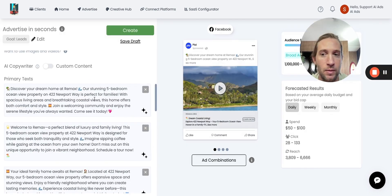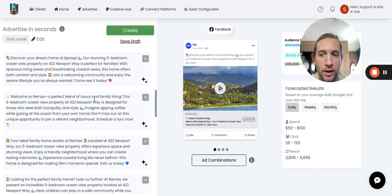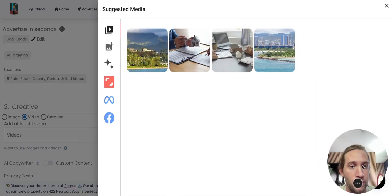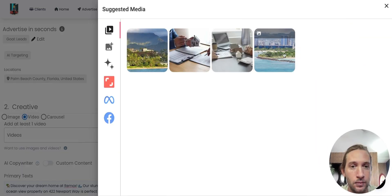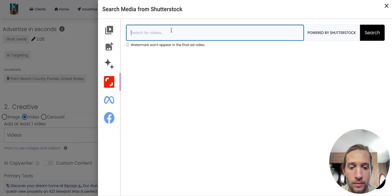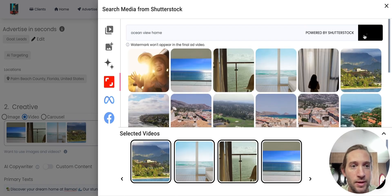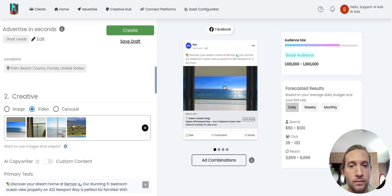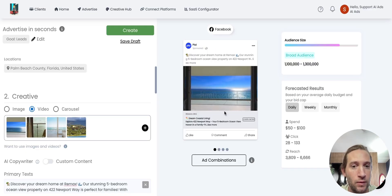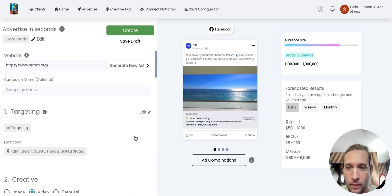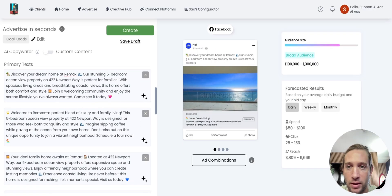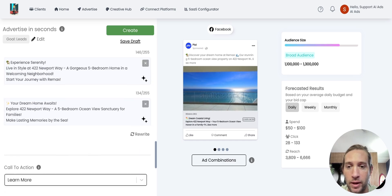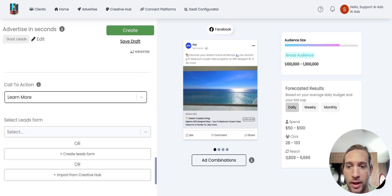All of this content would be created for them right here. You can use any of these suggested images or videos as well, or they can search for their own, like Ocean View Home. And they can select up to 10 different videos into one ad. And this is sort of what the ad would look like right here. So all this content would be created for them right here.